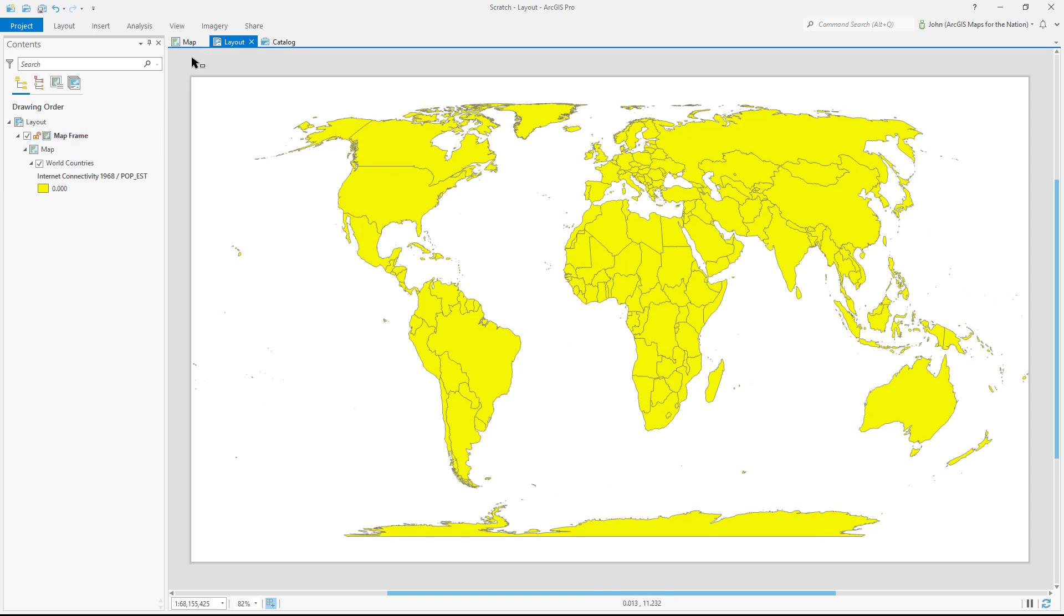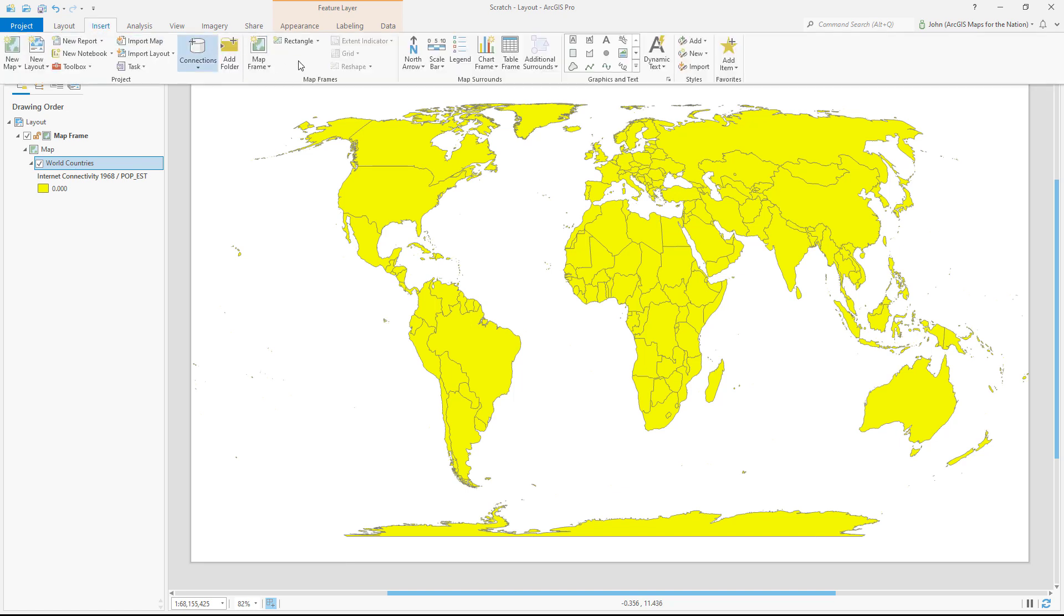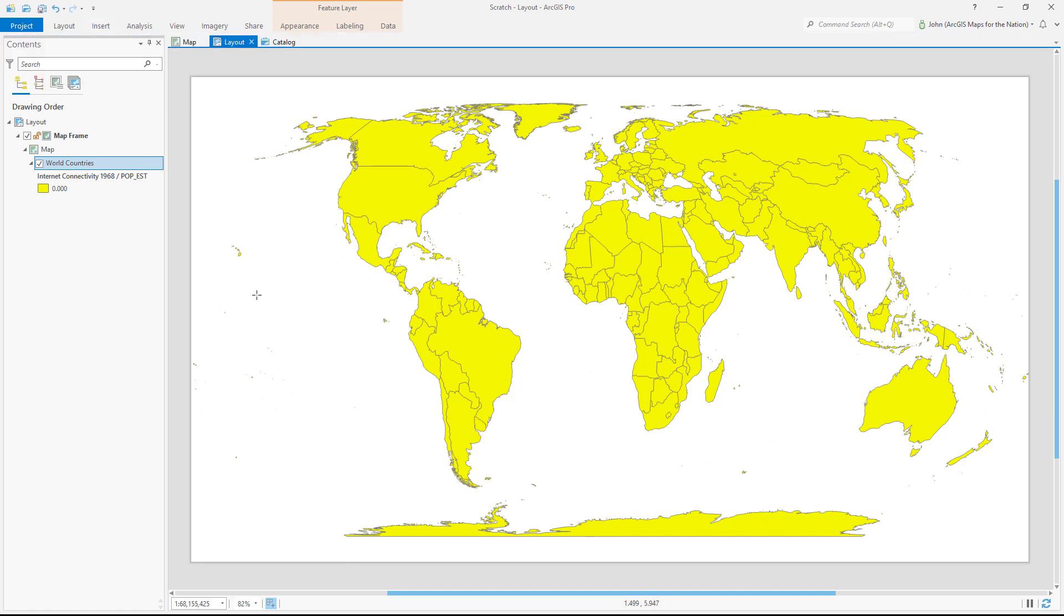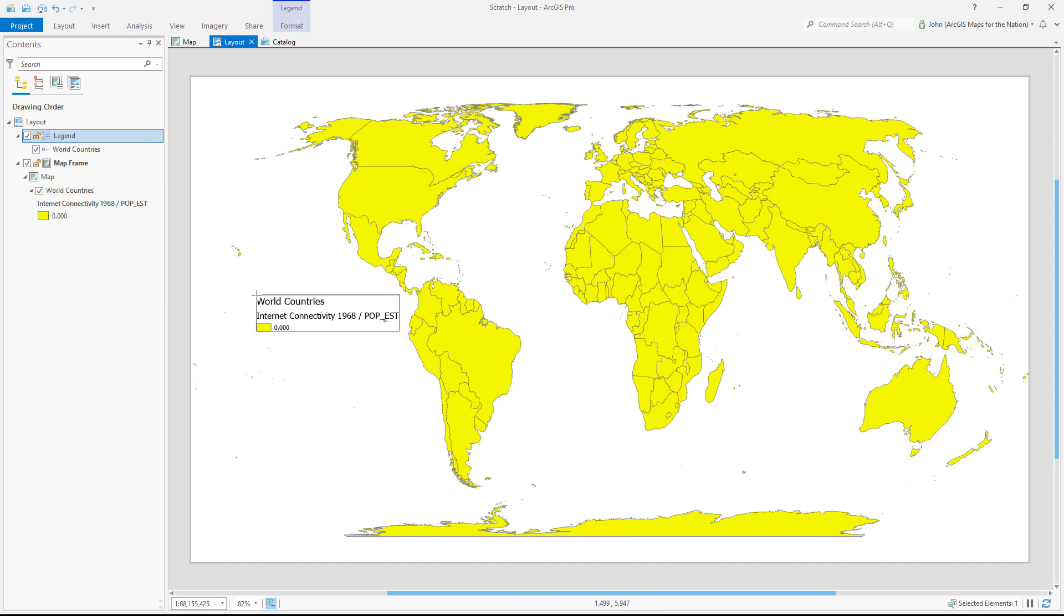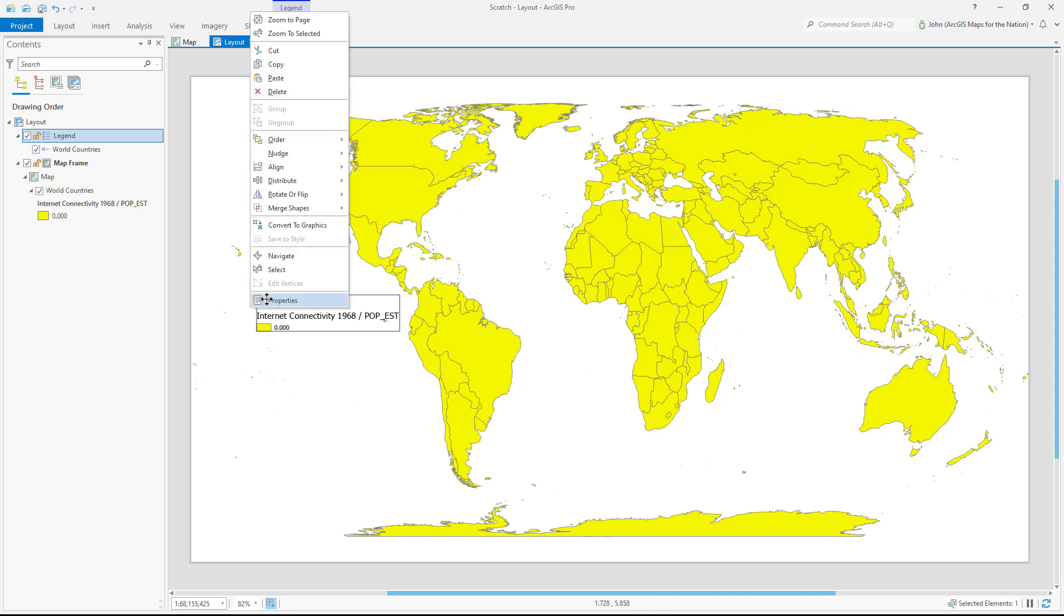Now I need to add a legend for my map. With this layer selected, I'll choose the insert tab, and I'll choose legend. And then I'll just click anywhere on the map. The legend automatically draws for me. I'd like to modify this a bit, so I'll open its properties.